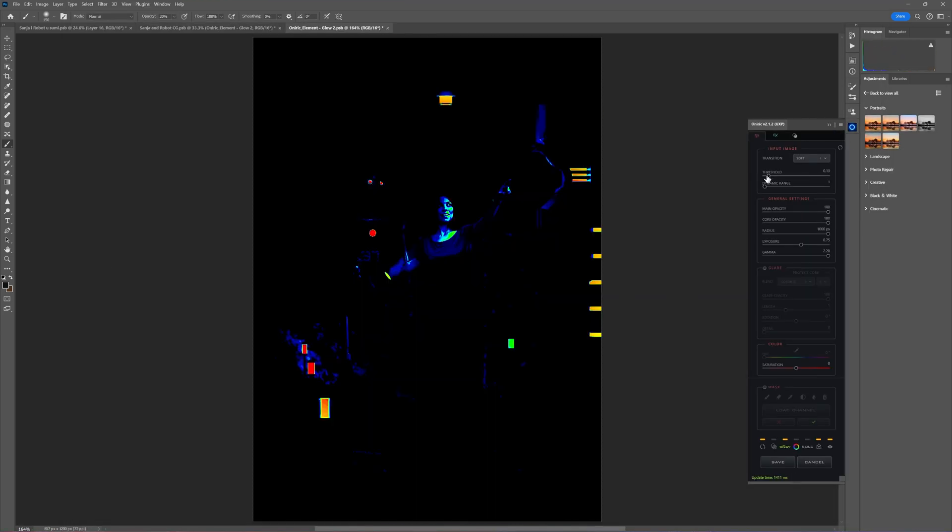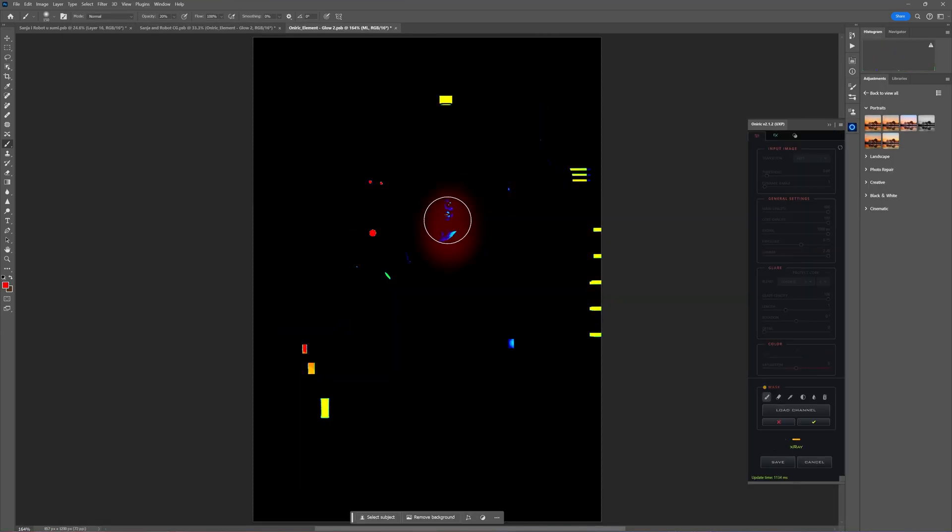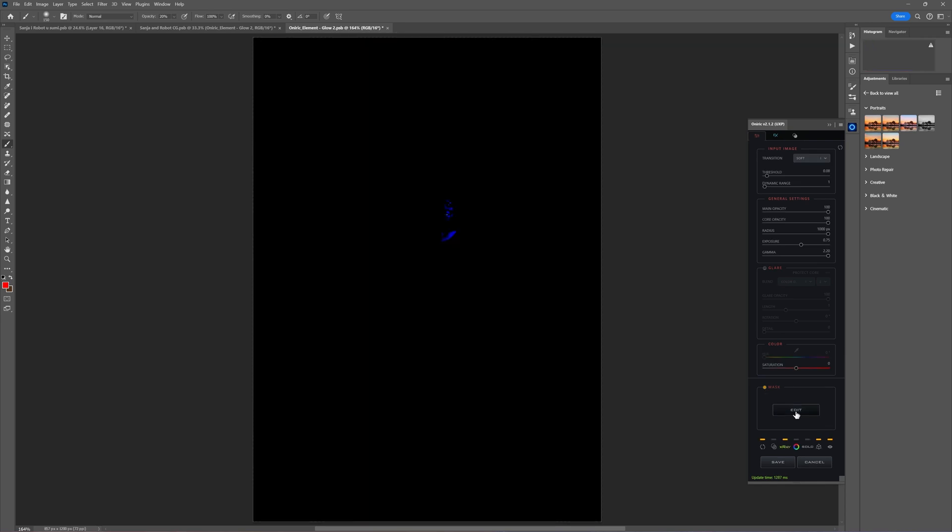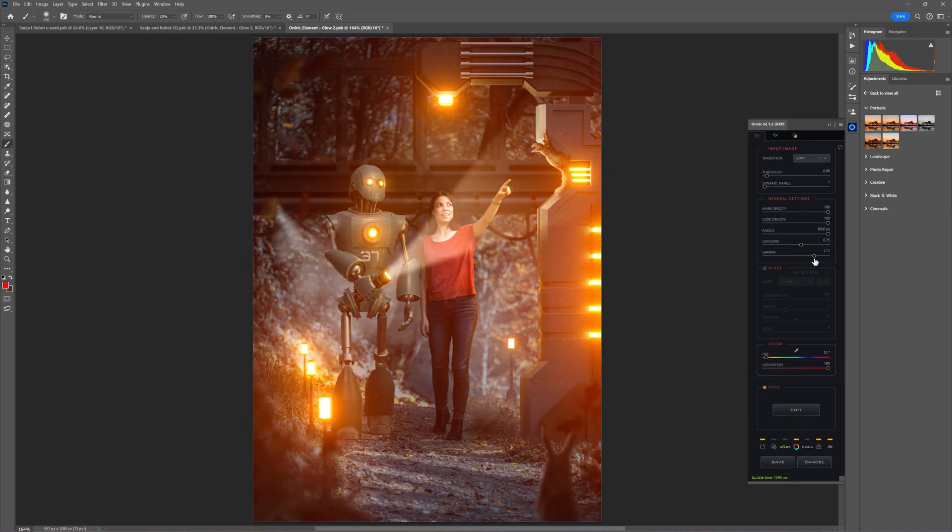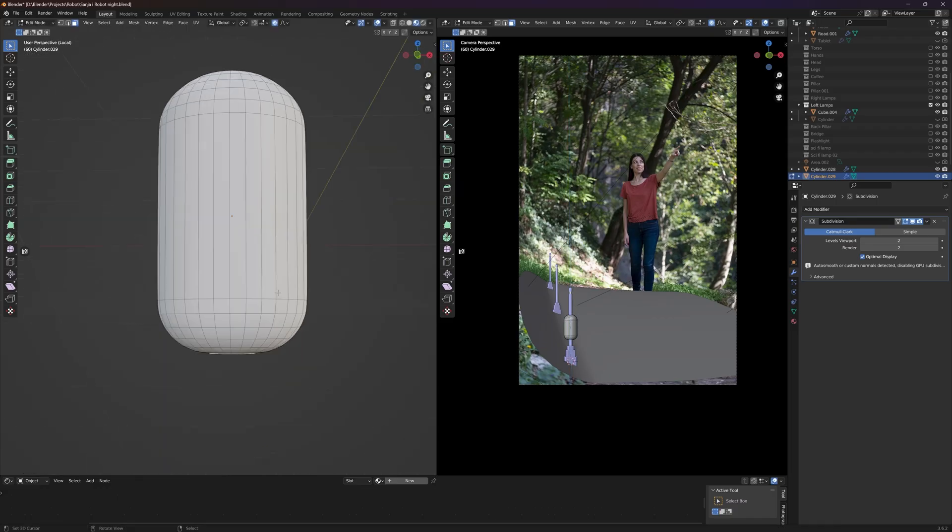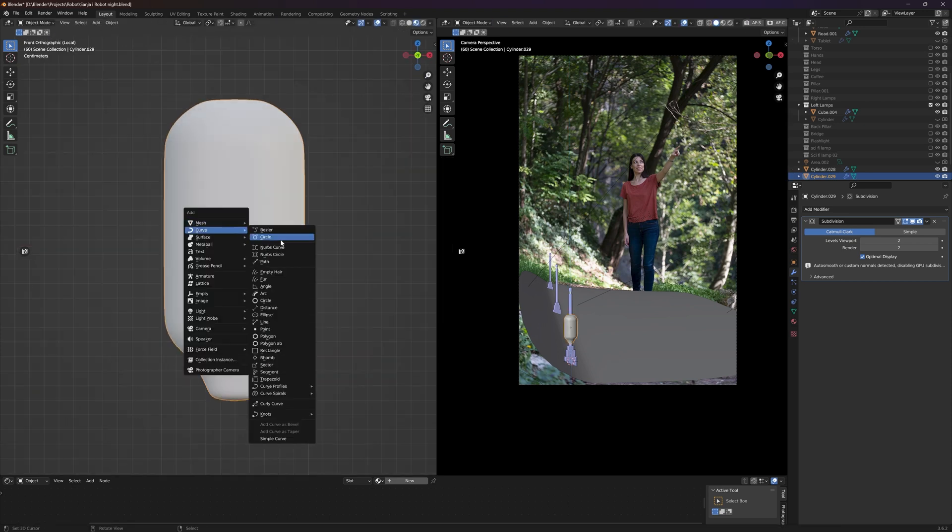Now it's time for my secret spice here and that's Oneric, amazing plugin for adding realistic glow in Photoshop. You can find it on compositionnation.com. You can find a link down there in description.